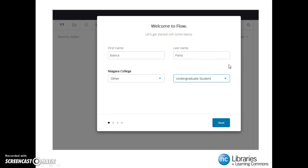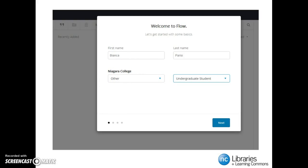Once you confirm and activate your Flow account, you will be prompted to set it up. Here you will fill in your first and last name — for example, first name Bianca, last name Parisi. Select your area of study under the Niagara College drop-down menu, then select Undergraduate Student under the Role drop-down menu. Once you have finished filling out your info, select the Next button.